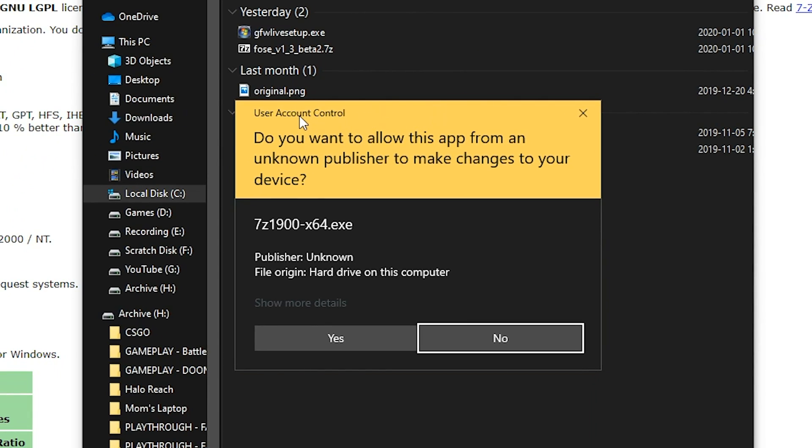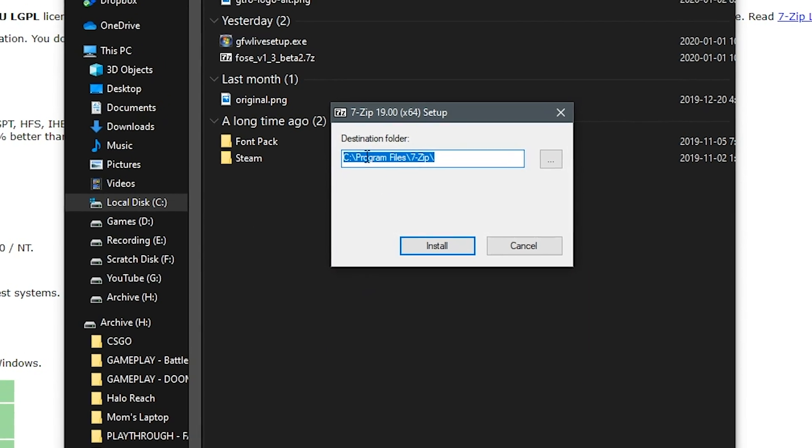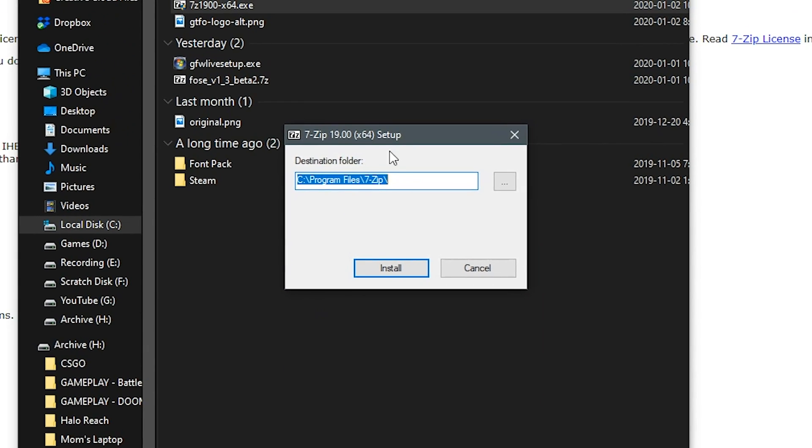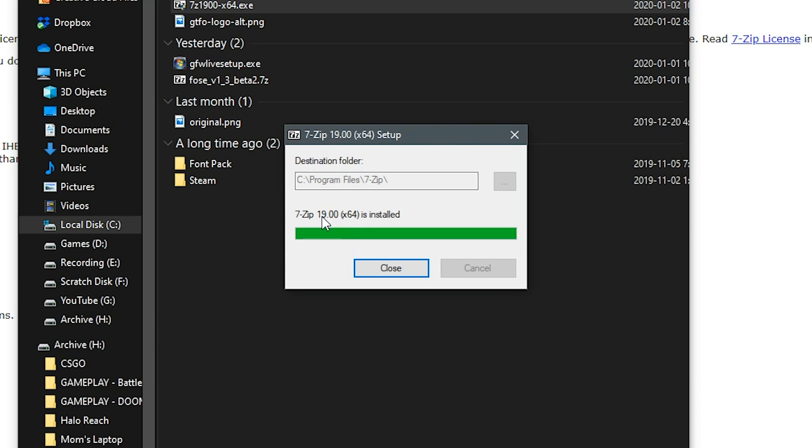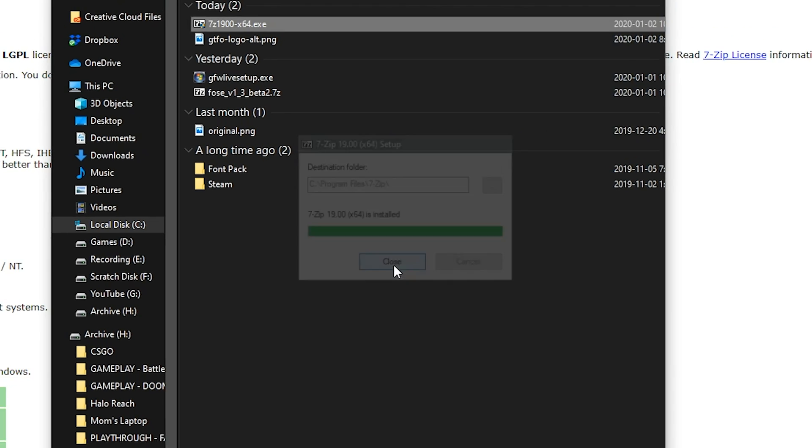This will ask us if we want to allow the unknown publisher to make changes to the device. Just go ahead and click yes and it will ask you where you want the destination folder. Please just leave this destination folder as is. Do not touch it. It will automatically install it to the program files as it should. Hit install. It will go ahead and go through the installation process. It should only take a couple of seconds. And once it says 7-Zip is installed, you can go ahead and click close.